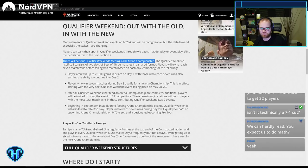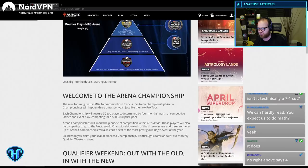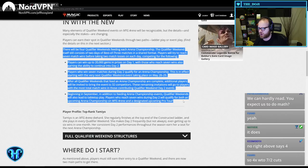Players try to reach seven match wins before taking two losses on each day competing for the following. Players win up to 20,000 gems and prizes day one, with those who reach seven wins also continuing to day two. Players who get seven match wins during day two qualify for the Arena Championship. This is in effect starting for the very next Arena Qualifier Weekend taking place, May 28 and 29. After all qualifier weekends that feed into the championships are complete, additional players will be invited to bring the event to 32 competitors.